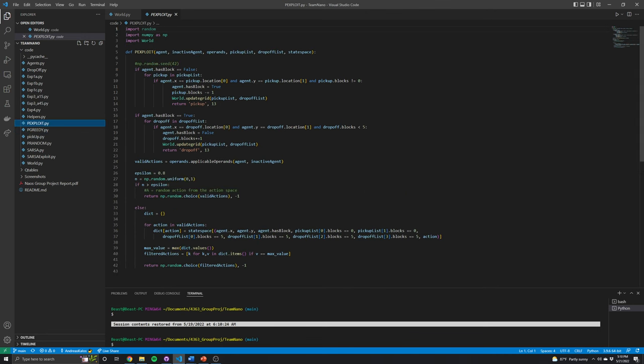P_exploit is basically a combination of P_greedy and P_random. From the applicable operands, you choose with an 80% probability the highest Q value action, and then with a 20% probability you randomly choose any of the other applicable operands that are not the highest Q value. So it still implements that element of randomness. We can expect this policy to perform not quite as good as P_greedy, but still better than P_random, and it also prevents any suboptimal loops from forming.